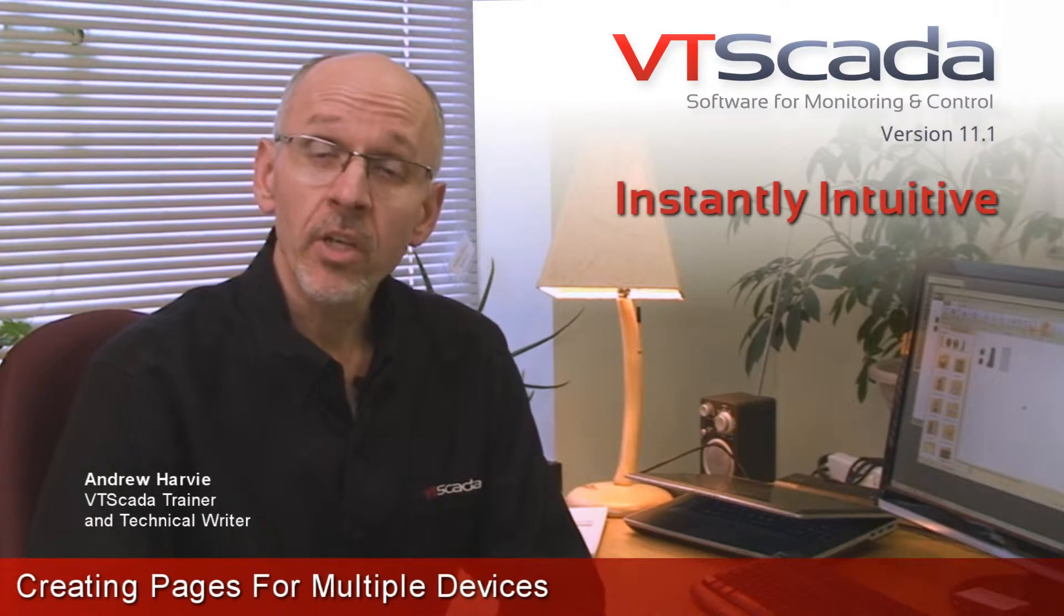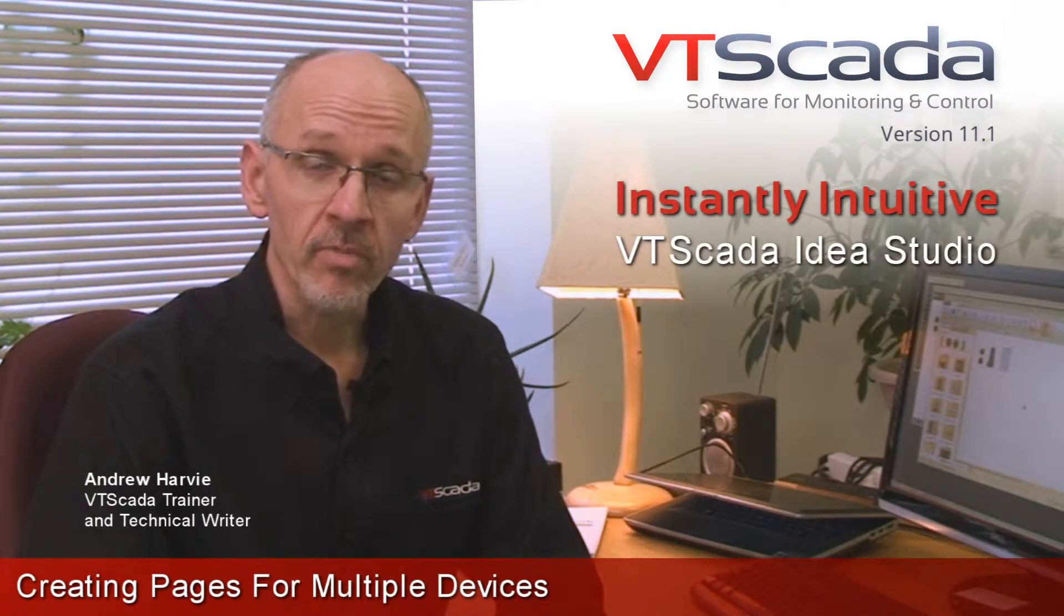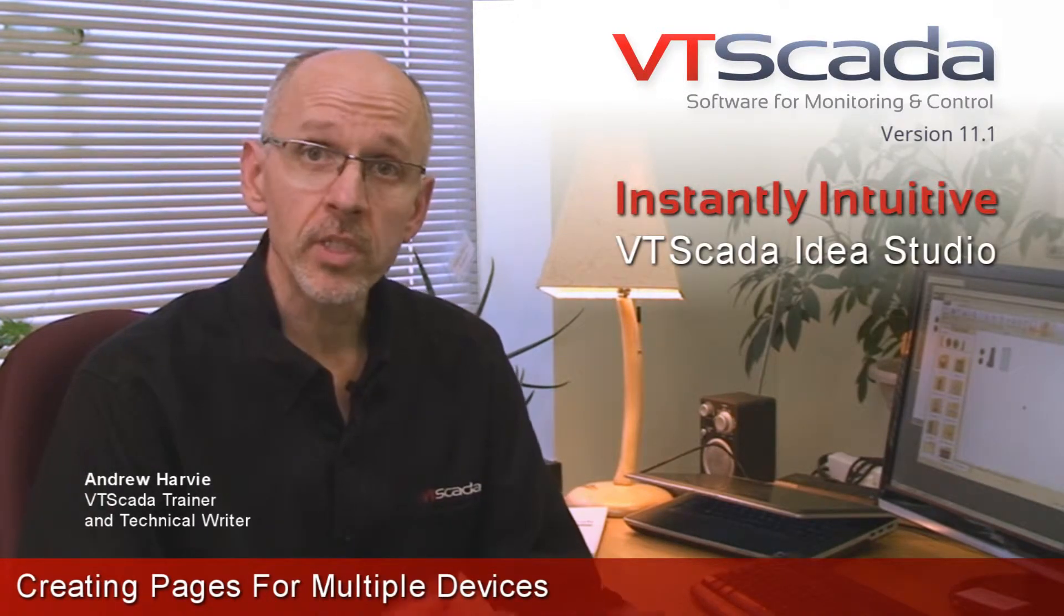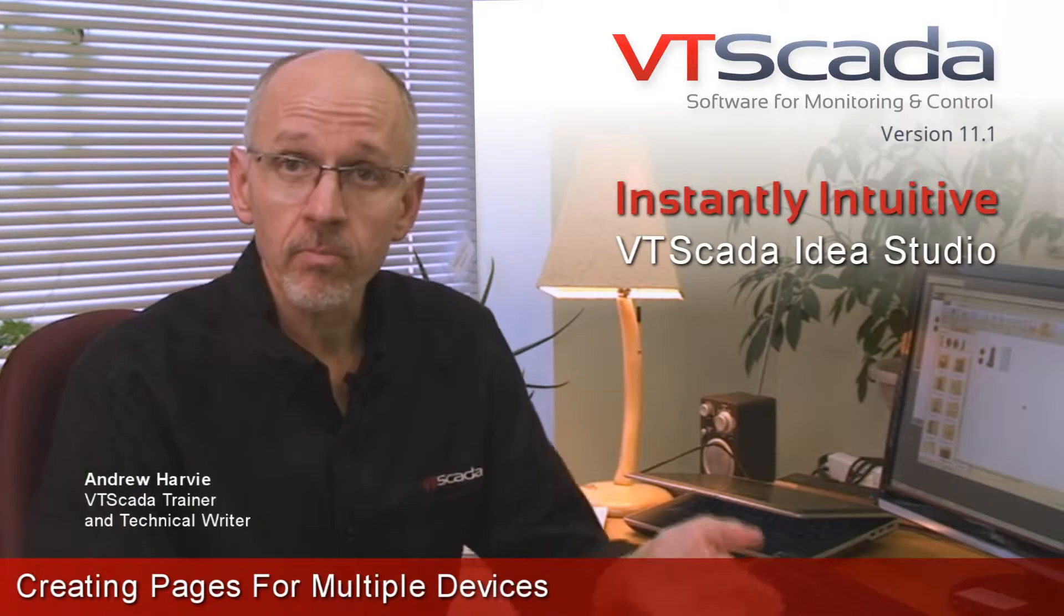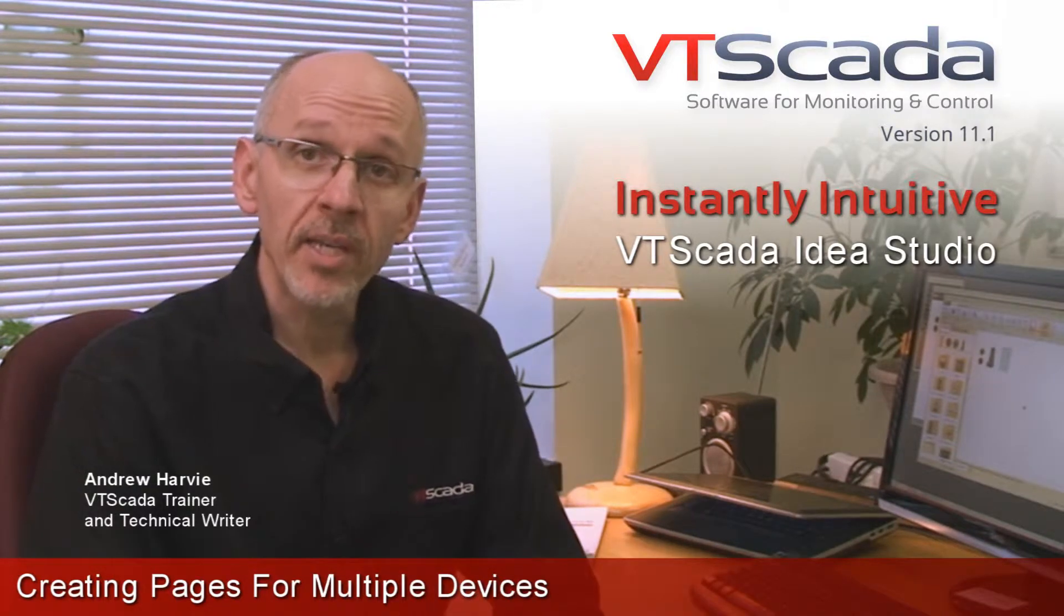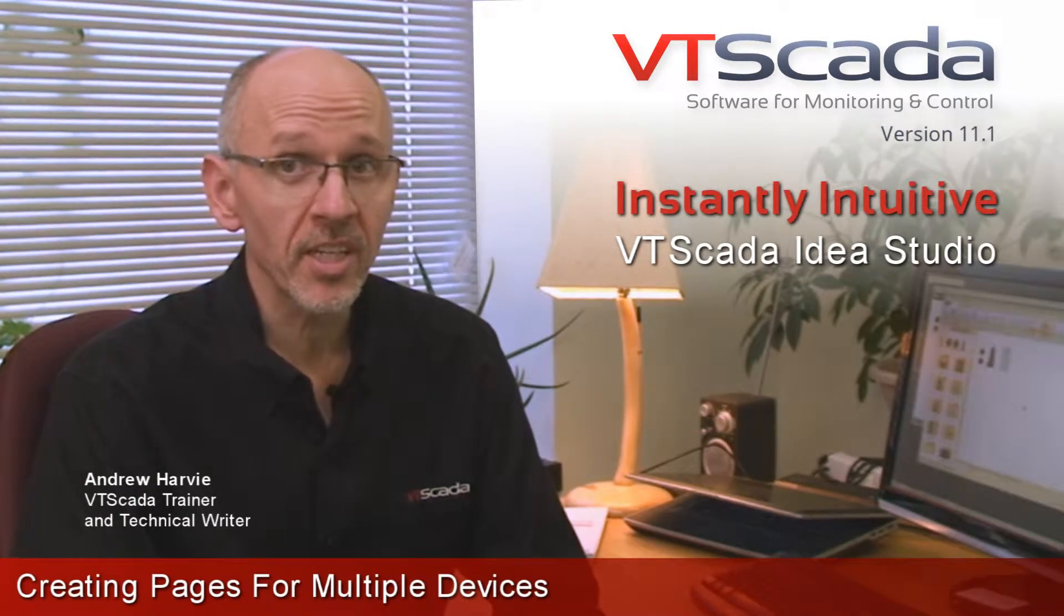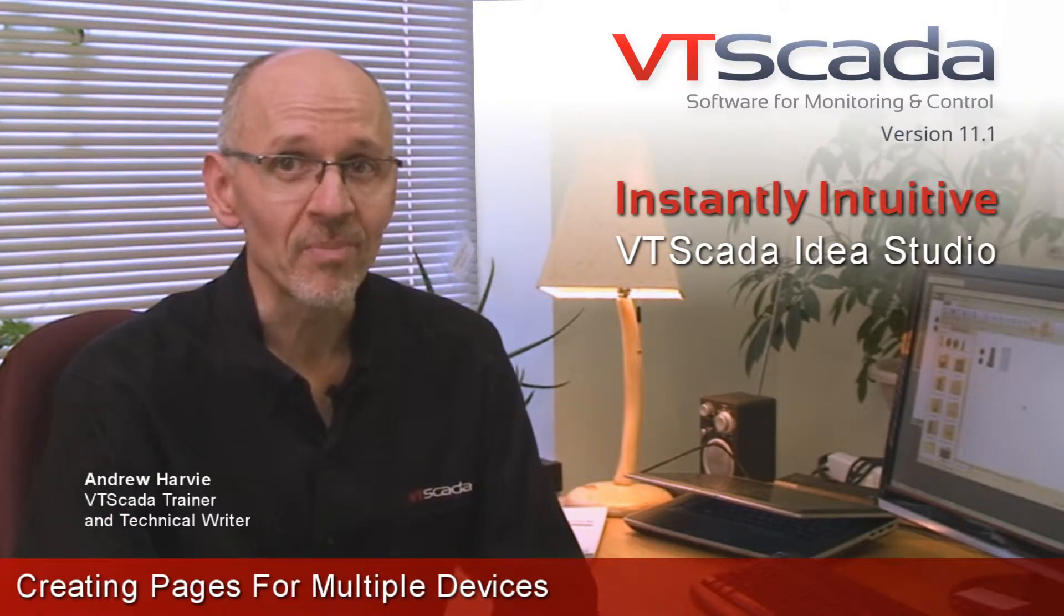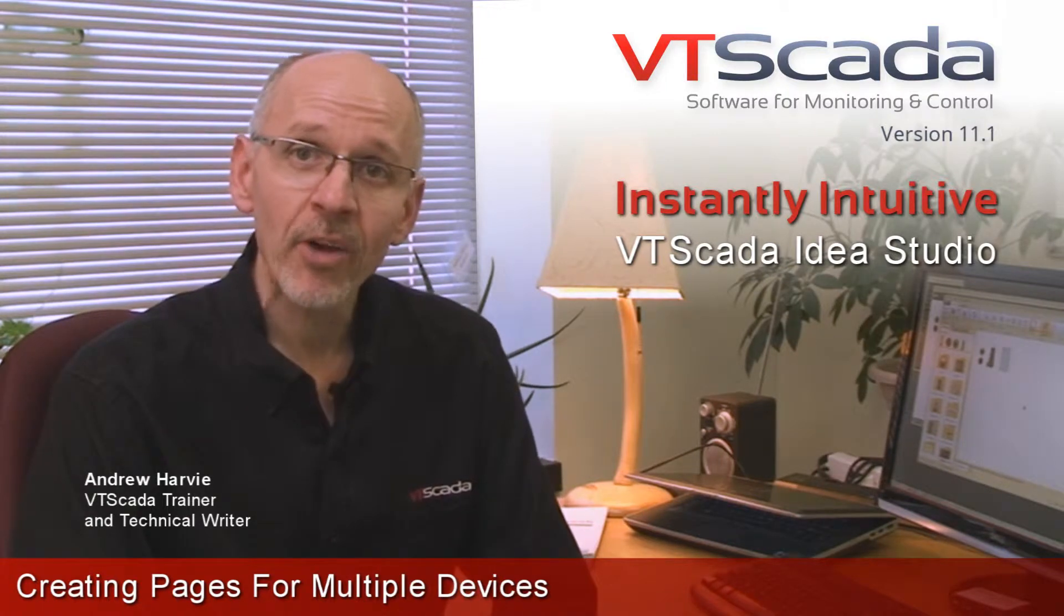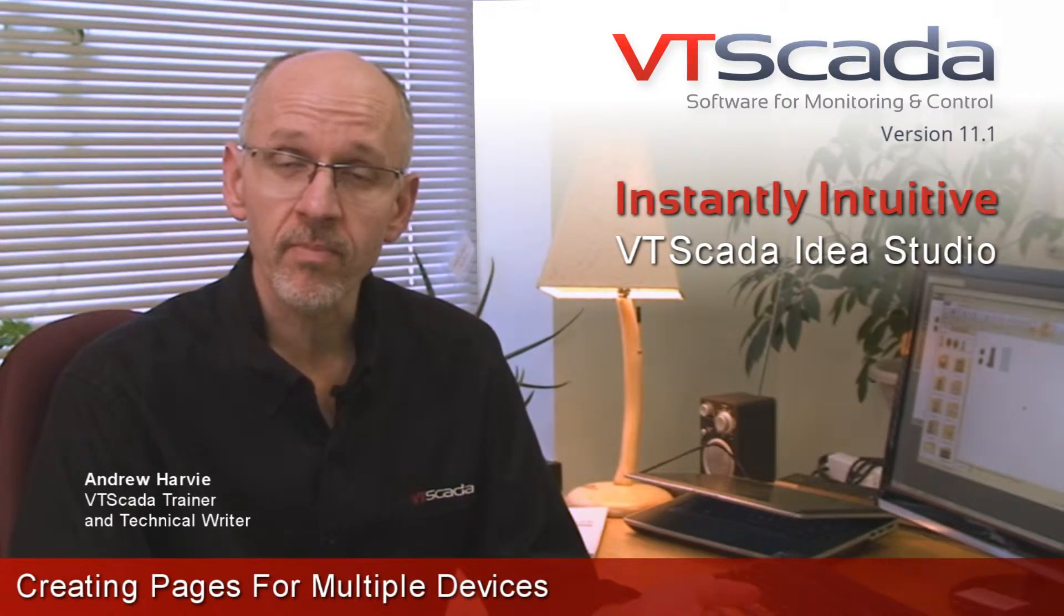So far in this series on using the VTScada Idea Studio, we've seen how to configure the widgets and images to build the user interface. But by now, your pages are probably starting to get pretty full, so it's time to see how to create brand new pages.